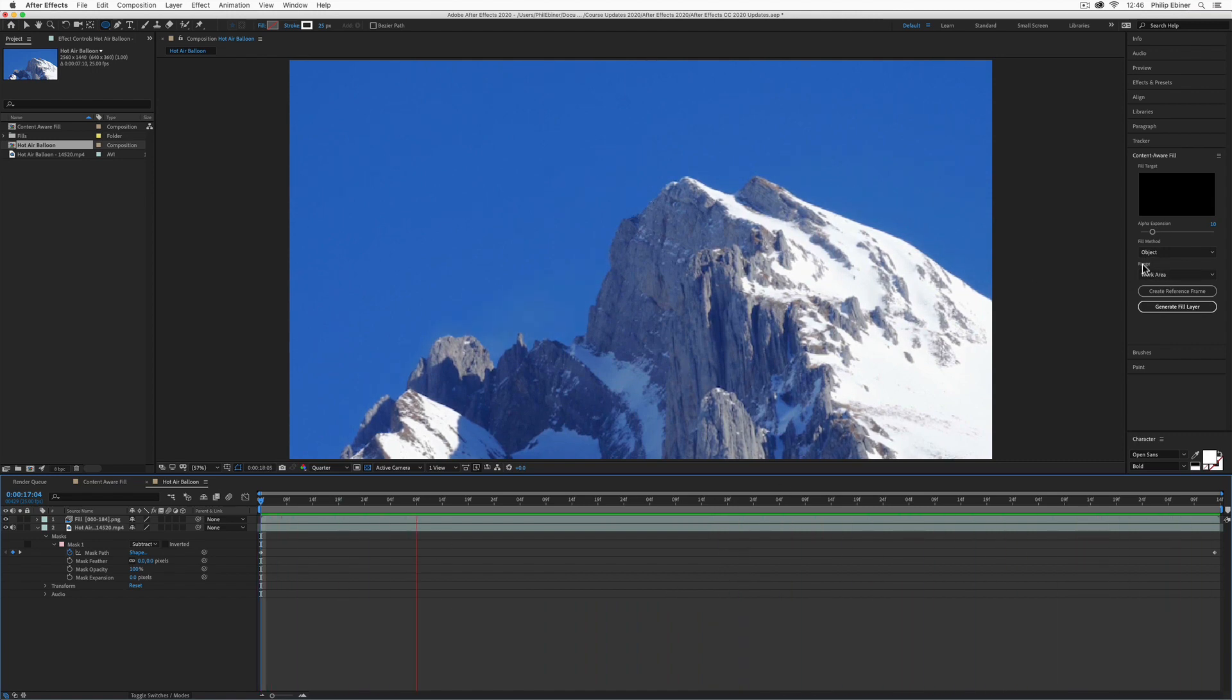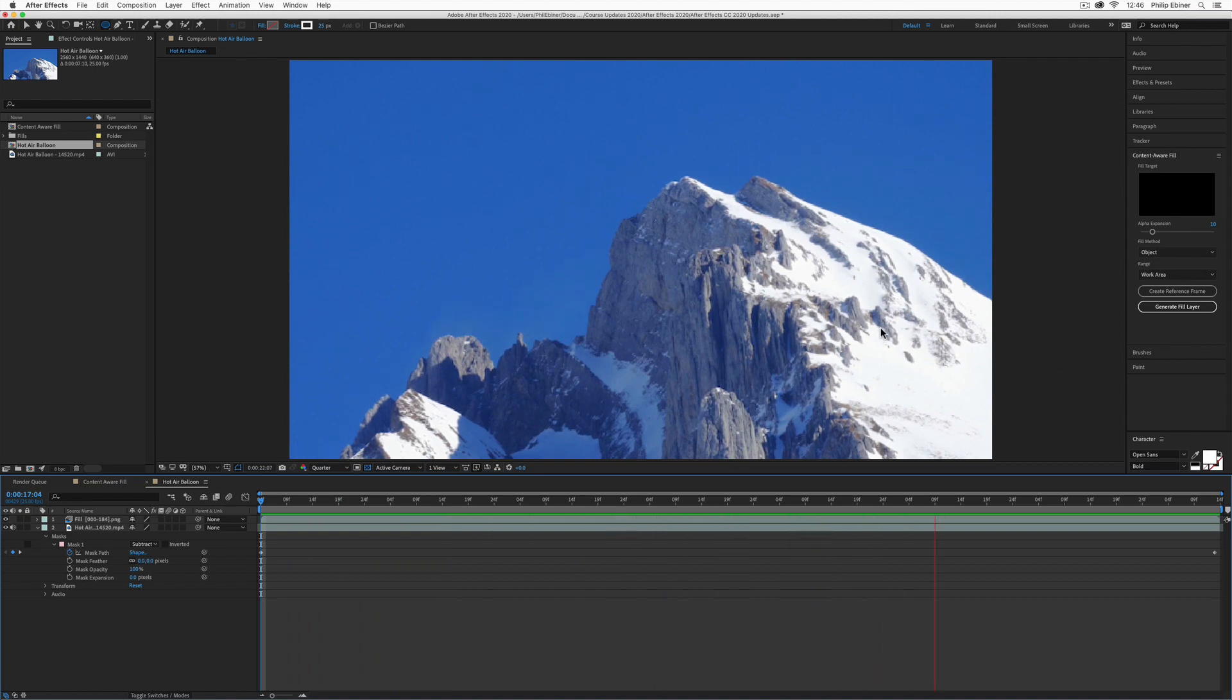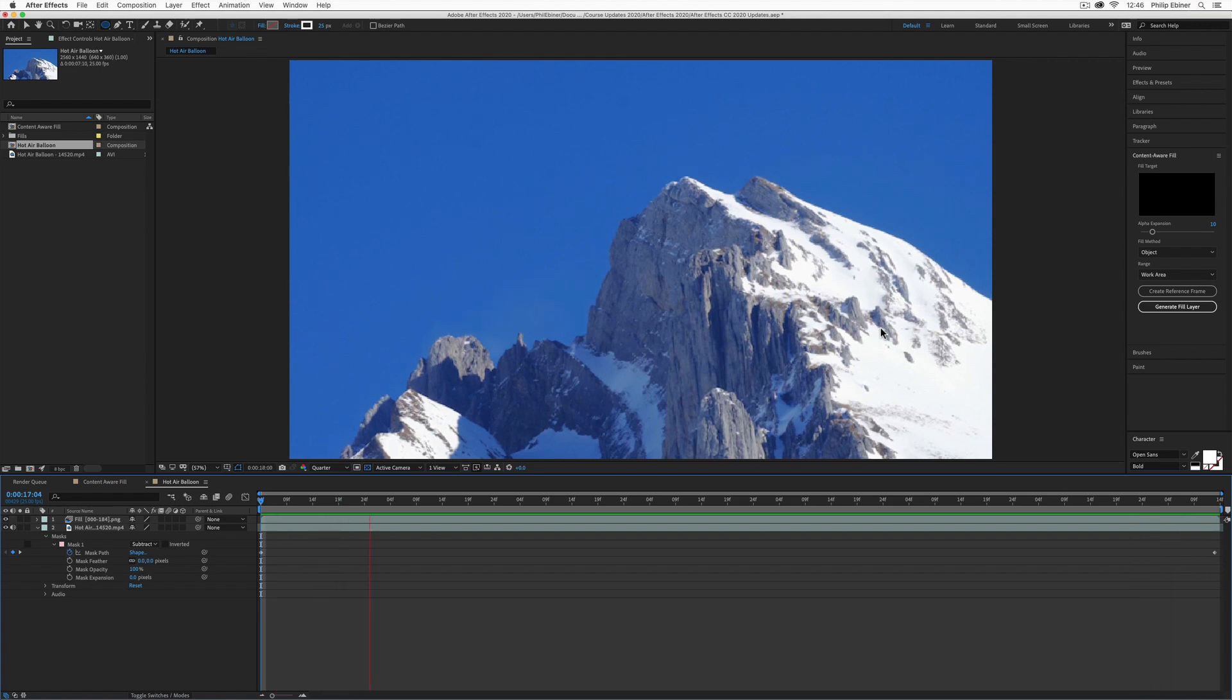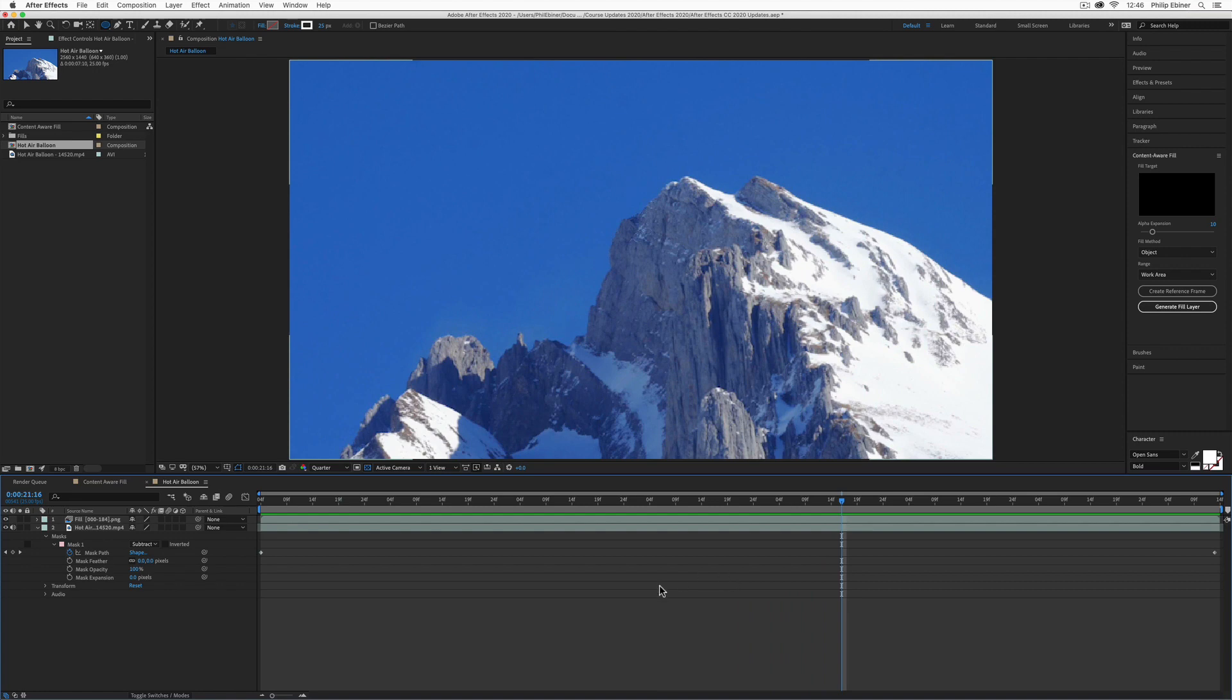You can play with things like alpha expansion and fill method to make sure it looks proper. It might be different depending on your video. If you have moving objects, you'll have to create a mask animation to move it with whatever is moving in your frame. But if this is a static image or something still in your frame,